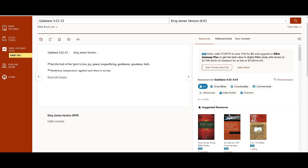Let's go over this real quick. It says, but the fruit of the Spirit is love, joy, peace, long-suffering, gentleness, goodness, faith, meekness, temperance. Against such things there is no law.